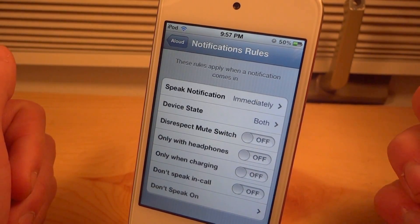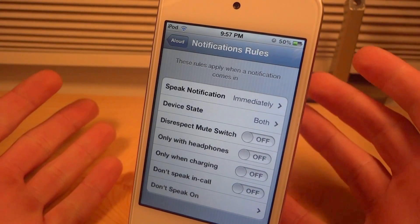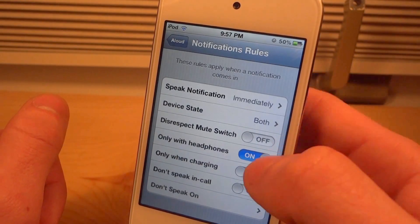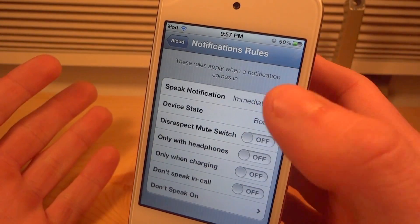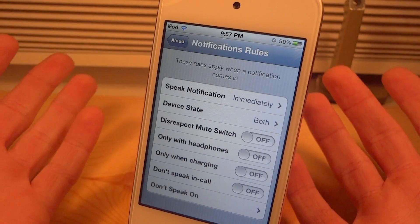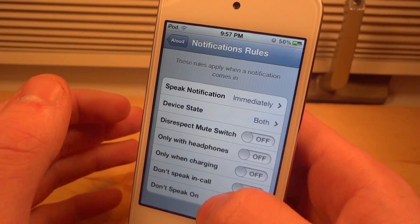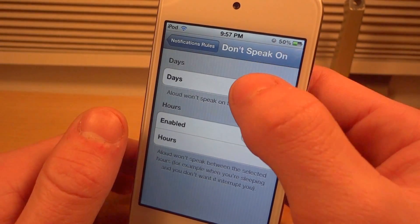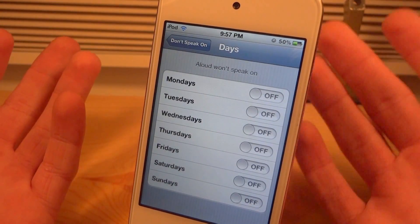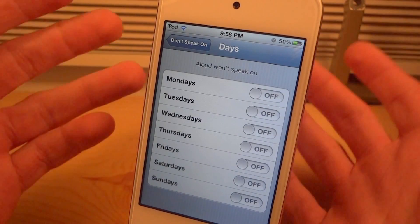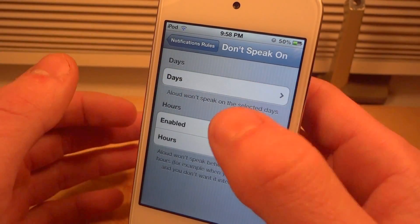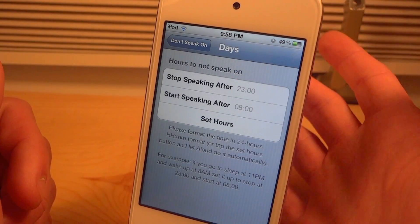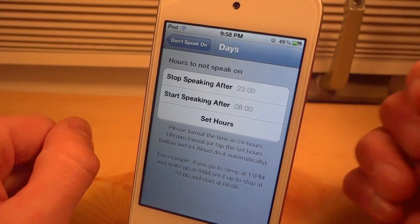If you want it to only say your notification when your headphones are on, you can turn that on. If you only want it to speak your notification while it's charging, turn that on. If you don't want it to speak when you're in a call, turn that on. And you could also choose the days and hours you don't want it to speak — so if you don't want it to speak on Mondays or Tuesdays you can turn those on. If you don't want it to speak during the night time, you can put a stop-speaking-after time and a start-speaking time.